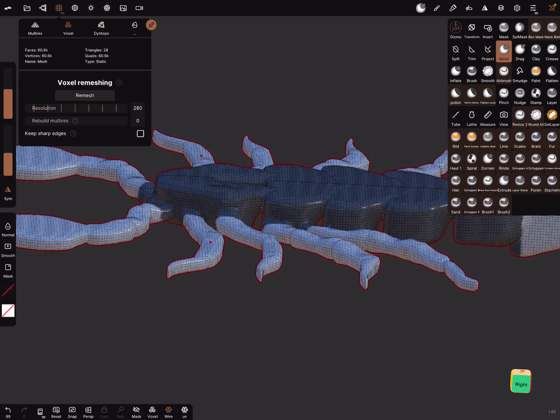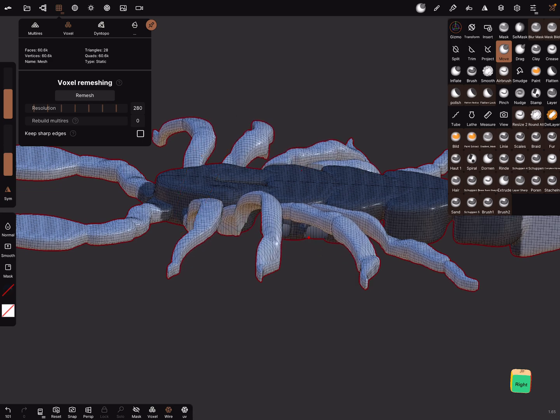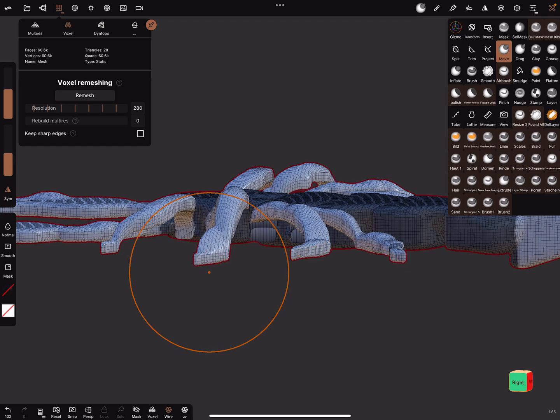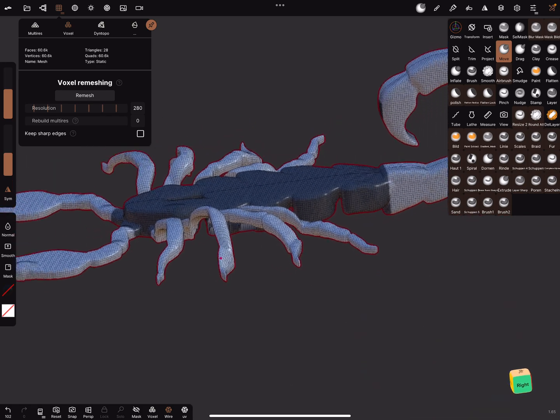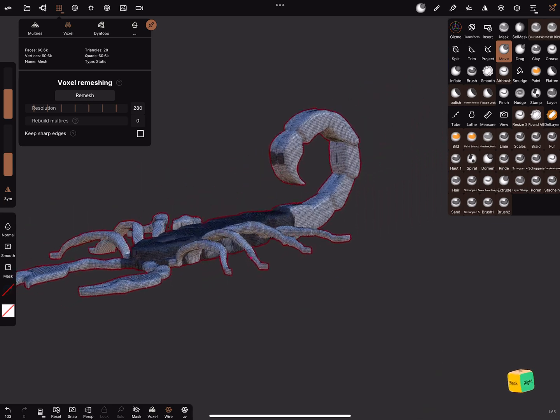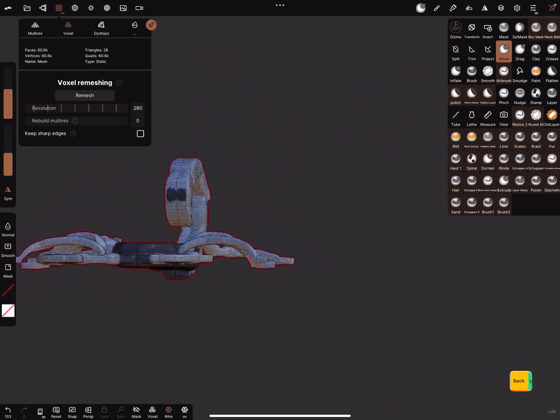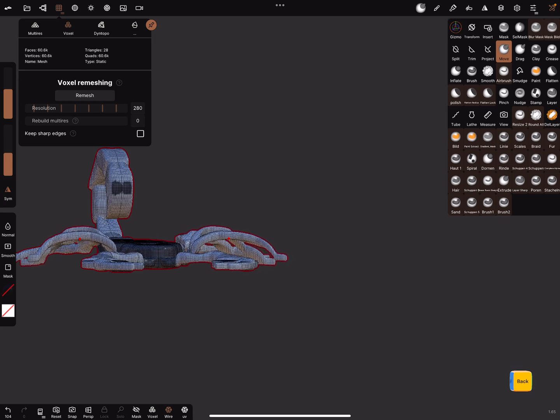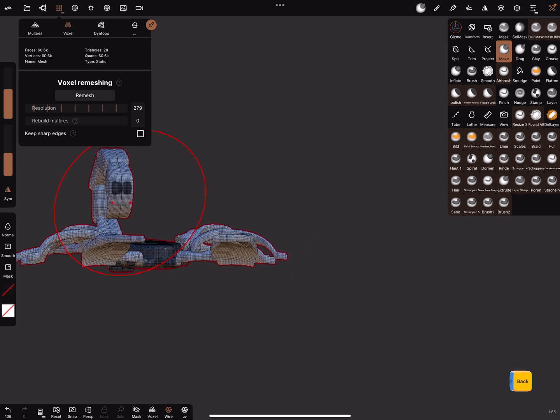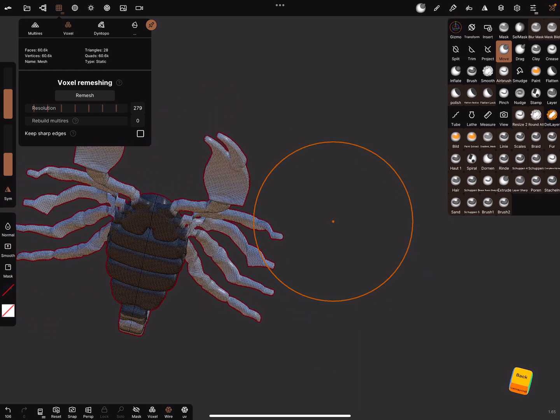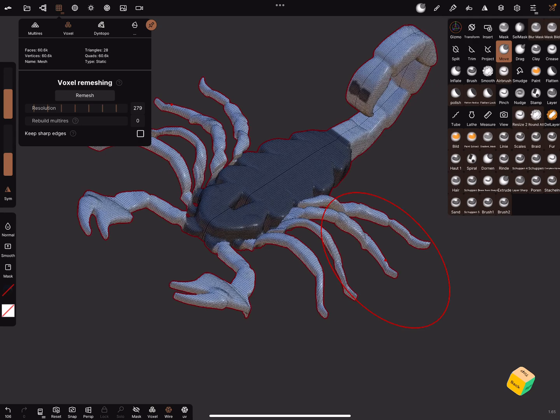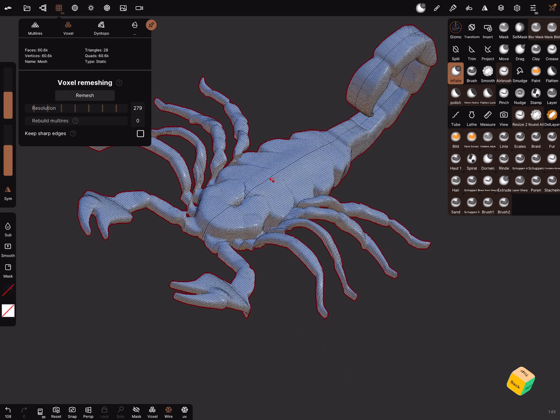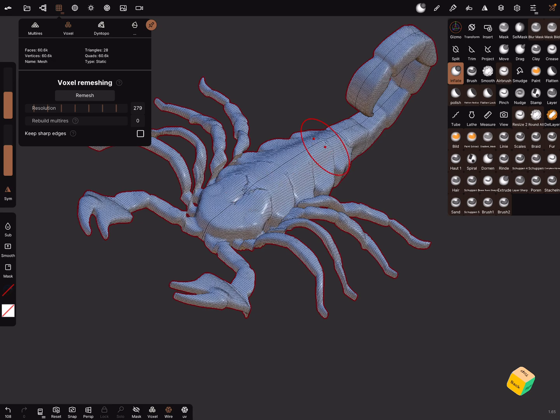Symmetry is on, then you can bring here the legs in position. You can sculpt then with the mesh. Clear the mask, inflate, and make the body a little bit bigger like this.